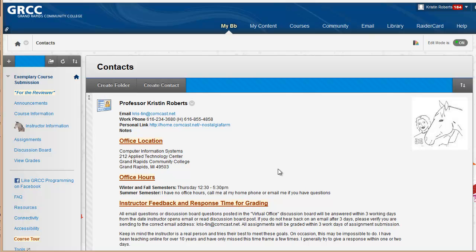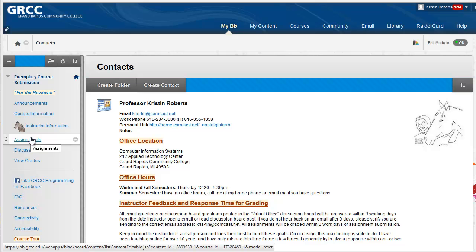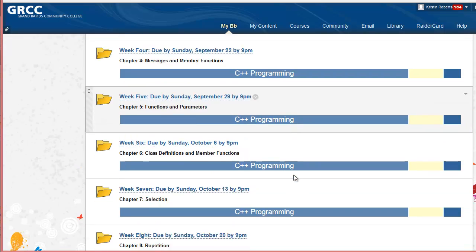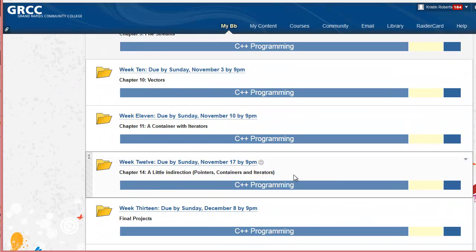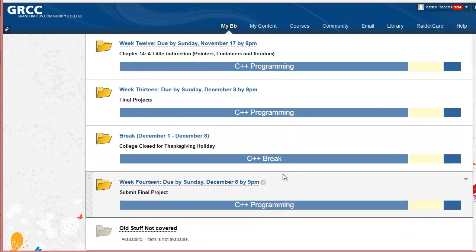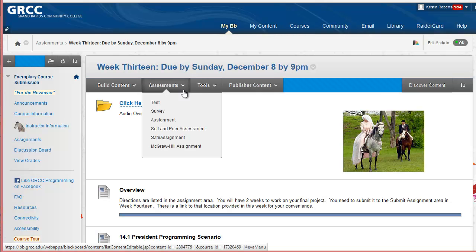This course ends with the final project that pulls together all programming knowledge learned in the course. The final project is a president's program where the program gives you a president name and the user must identify the president number. For example, George Washington, President No. 1, and Barack Obama, President No. 44.